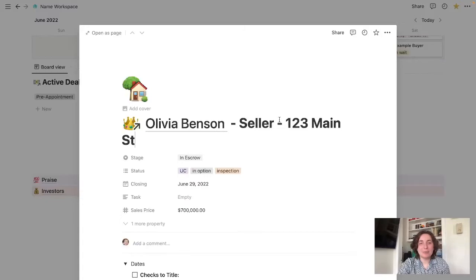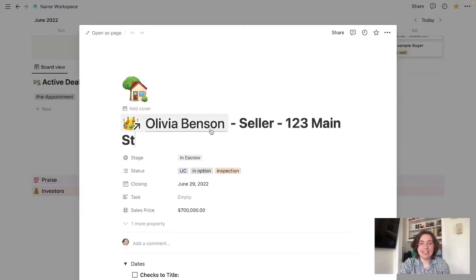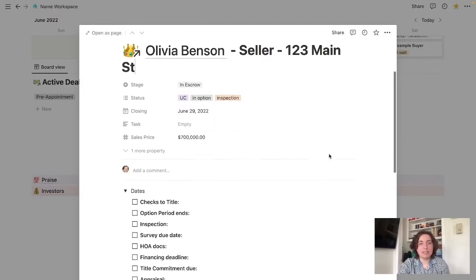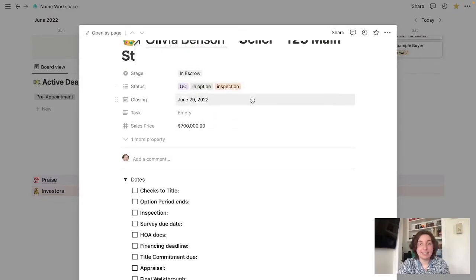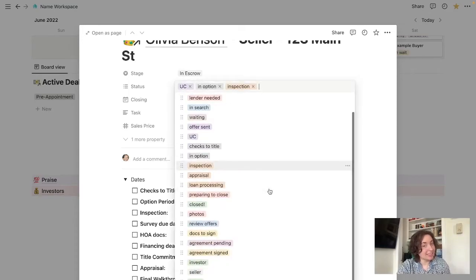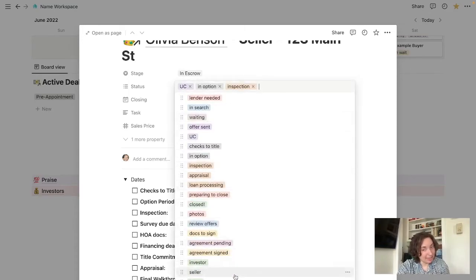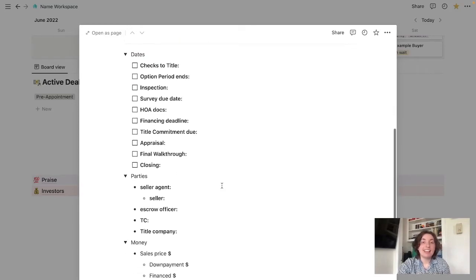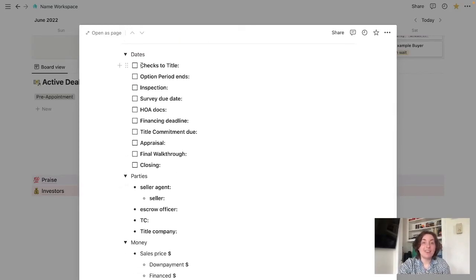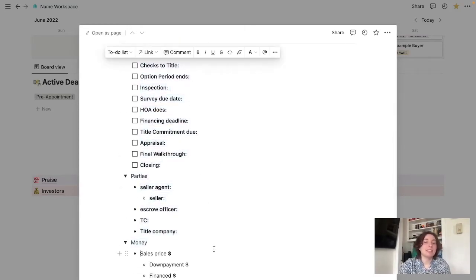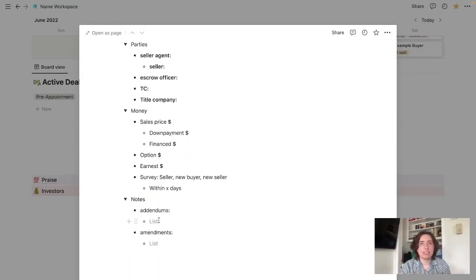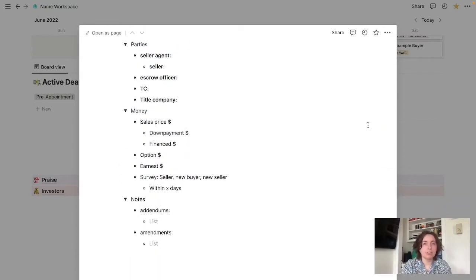Click on one of these. We see, okay, this is tied to Olivia. She's selling her house at 123 Main Street. Gives us the stage, status, and here's a bunch of tags that I have preset in here. When it's closing, sales price, and then here are all the dates, parties, money. Also try to keep track of like addendums and amendments if I have those.